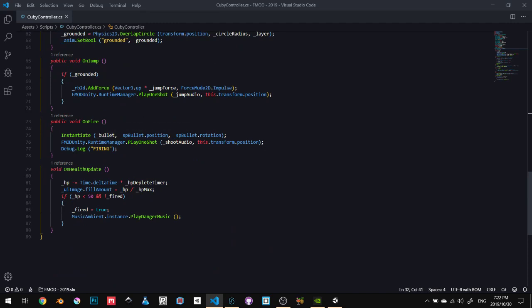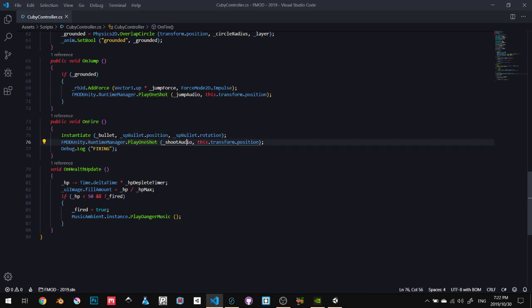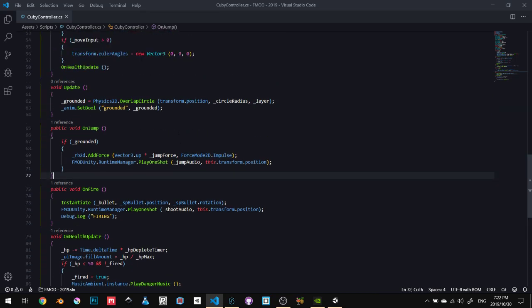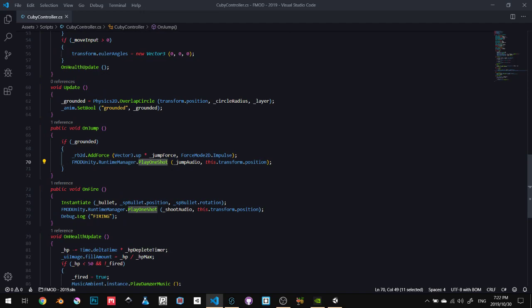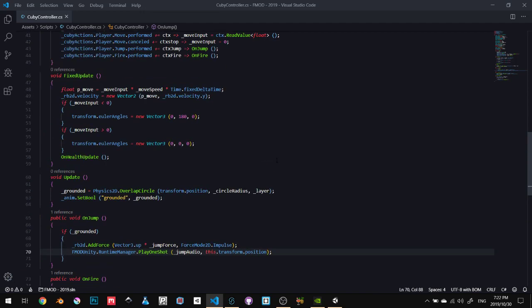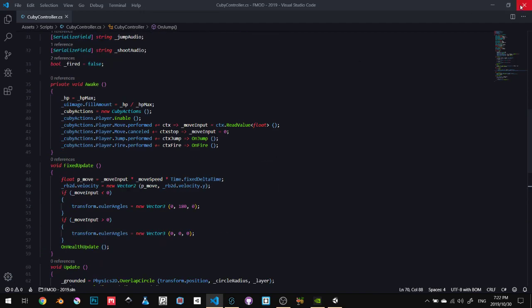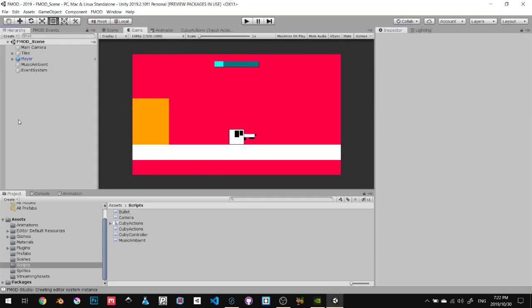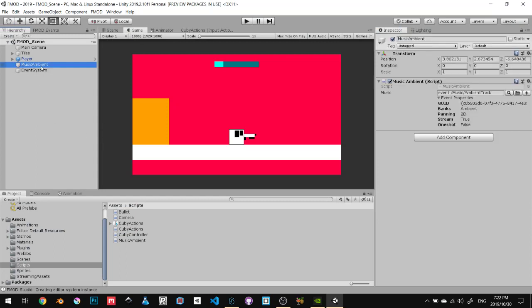Over here, again, FMODUnity.RuntimeManager.PlayOneShot, and it's playing the shoot sound. And if you just look up here, again, FMODUnity.RuntimeManager.PlayOneShot, and play the jump sound. That is the extent of how you implement coding the FMOD Unity. And the last one is where I'm actually going to be sending information to FMOD, telling it to play a certain value.